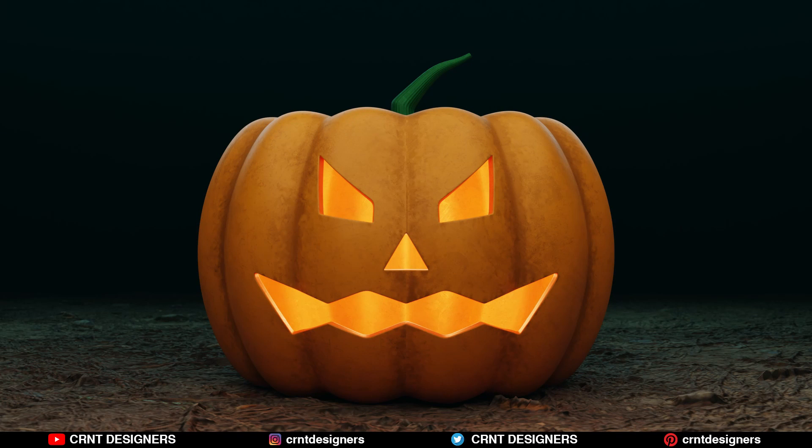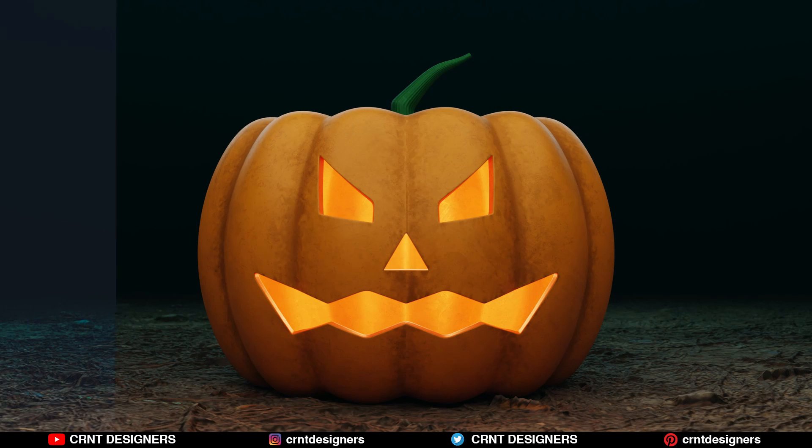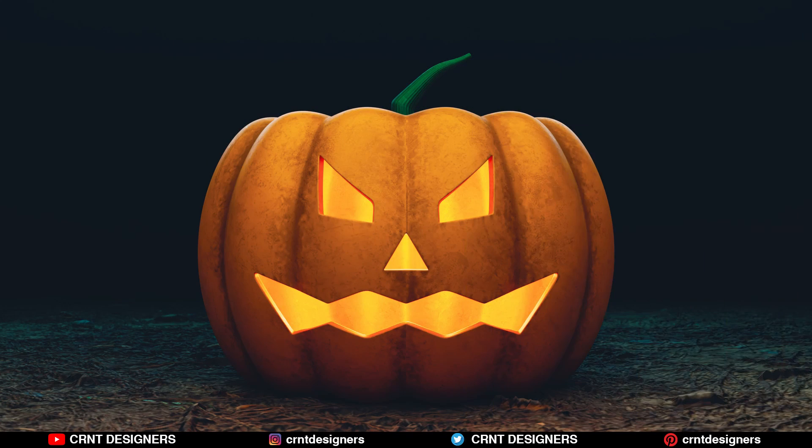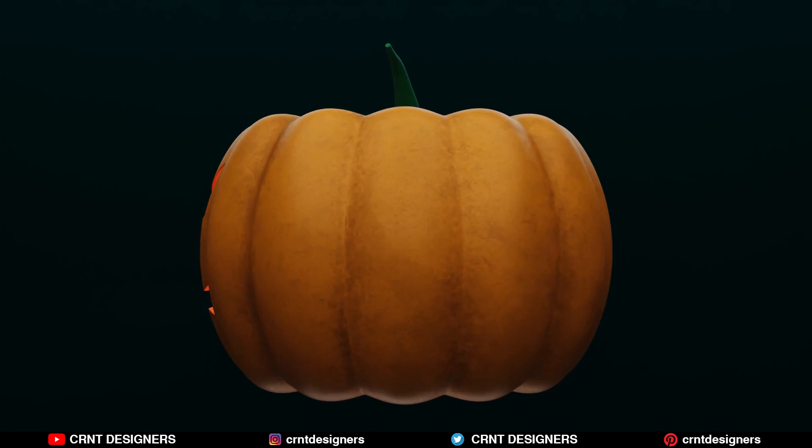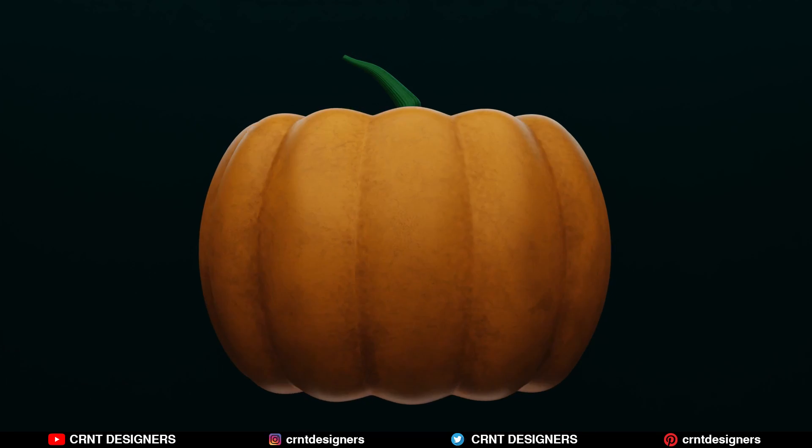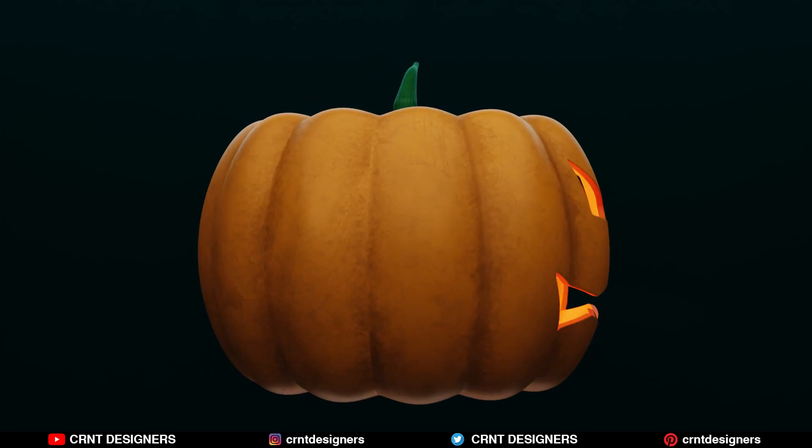I have done a little bit of compositing in Photoshop, and the final output looks like this. So in this way you can create this kind of Halloween pumpkin.